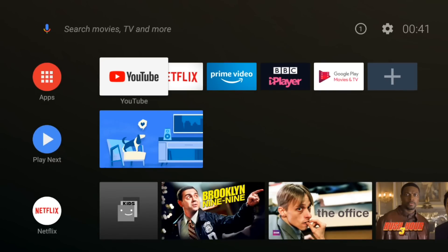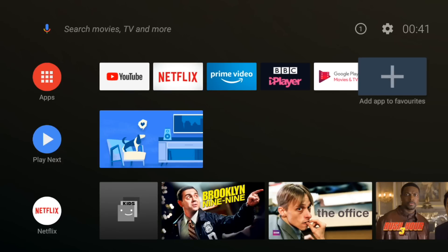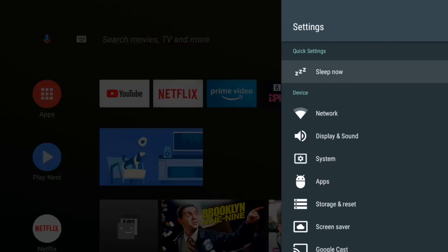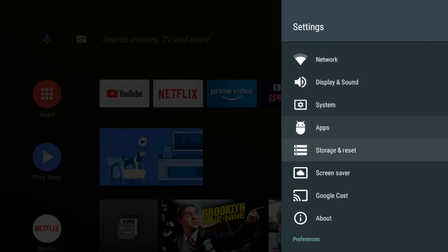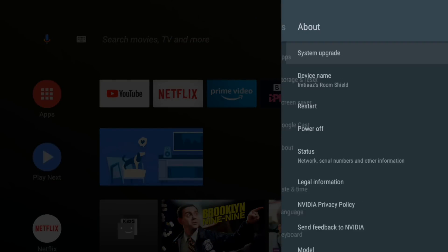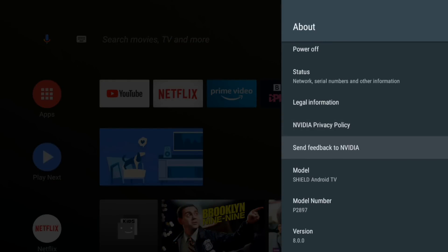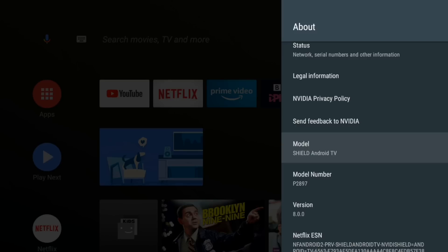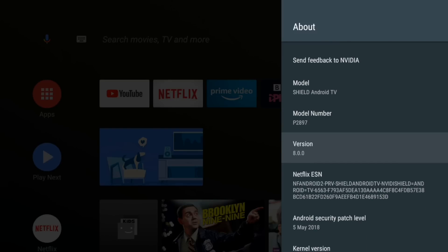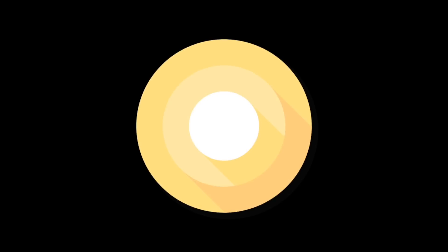So this is the home screen that we're presented with when we enter the new update. First things first, let's head over to settings, about, your model shield Android TV, model number, and then version. This is what we're after and there you go that's the Oreo.